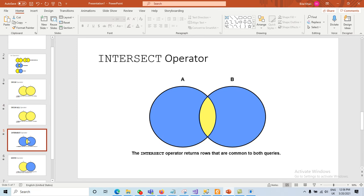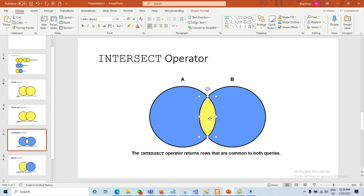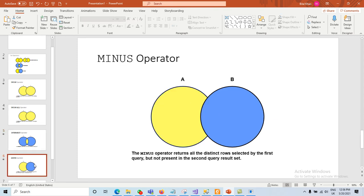The third one is INTERSECT. The INTERSECT operator displays only those records that are common in both tables — records that are available in table A as well as in table B.